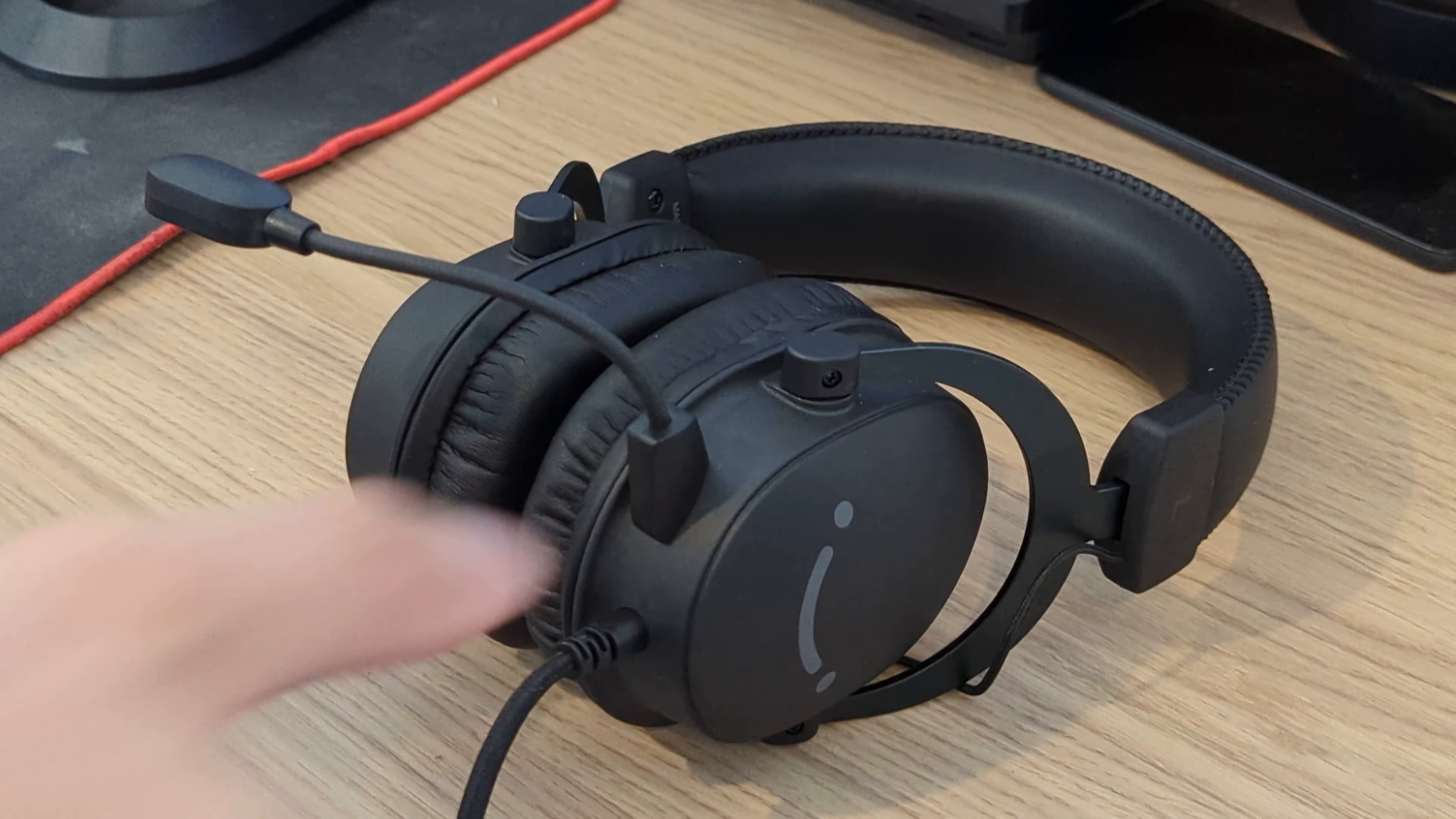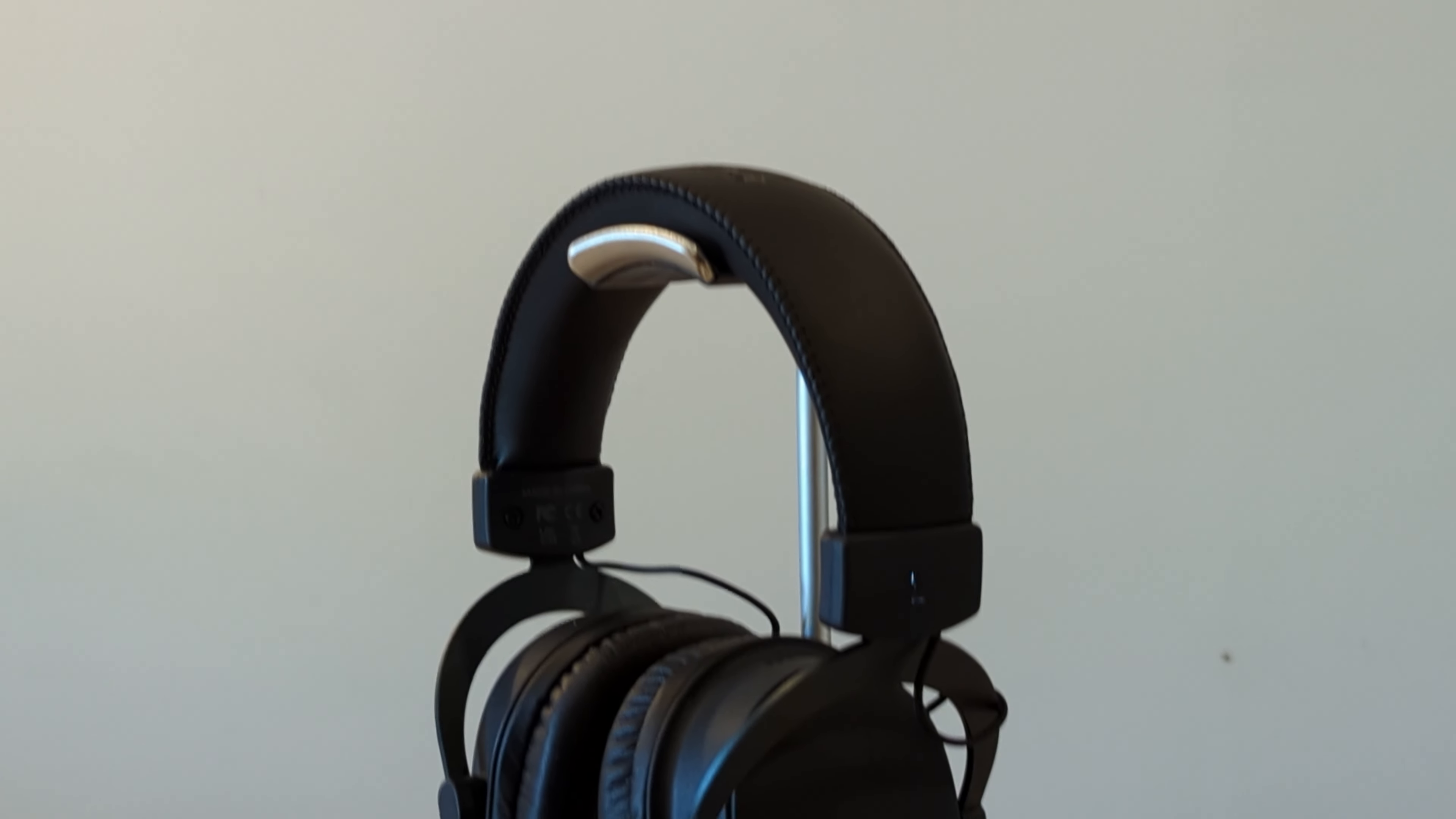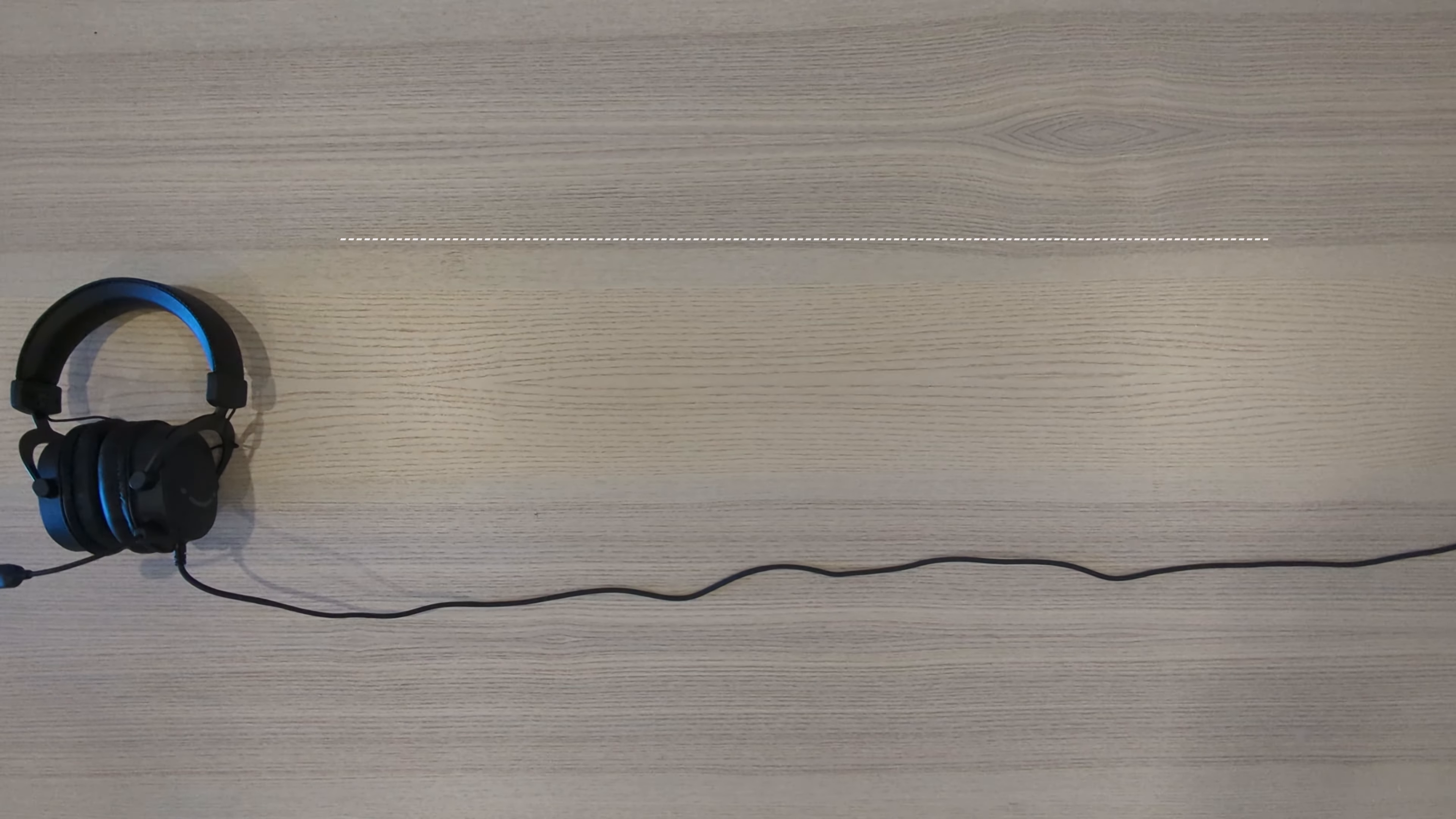While using the headset I've found the audio quality to be super clear, and have no tinny or hollow effects that you can sometimes get in products of a similar price range. This included everyday tasks like work calls, right through to editing for this video.